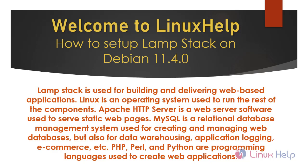Linux is an operating system used to run the rest of the components. Apache HTTP server is a web server software used to serve static web pages. MySQL is a relational database management system used for creating and managing web-based databases, but also for data warehousing, application logging, e-commerce, etc.